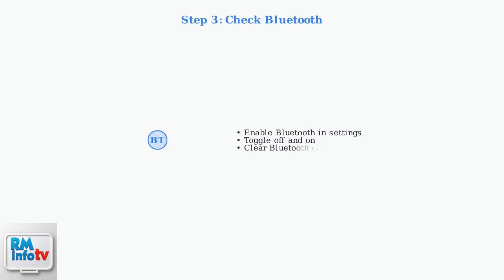Bluetooth connectivity is essential. Make sure Bluetooth is enabled in your Shield settings and try toggling it off and on again.